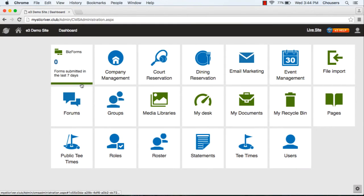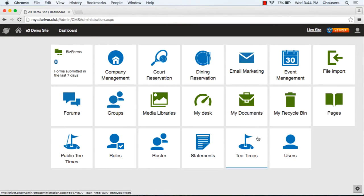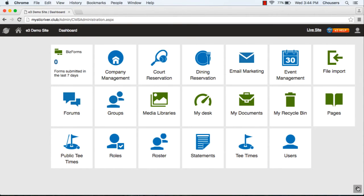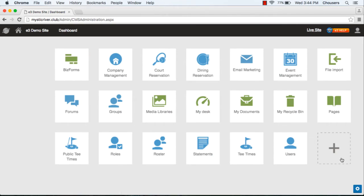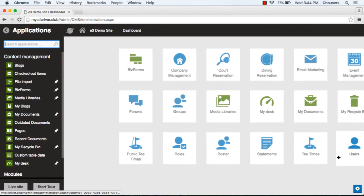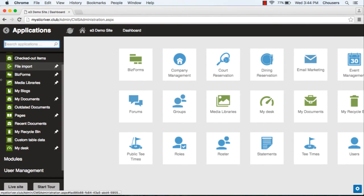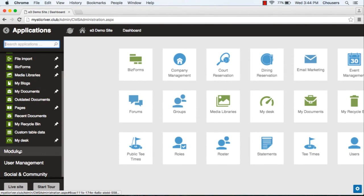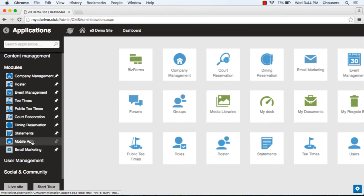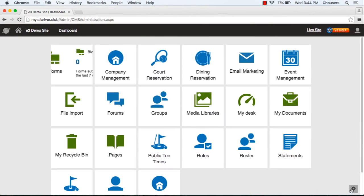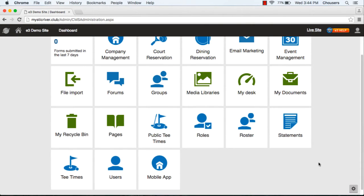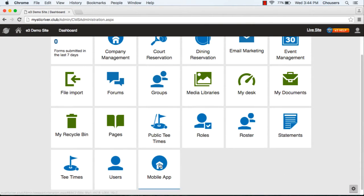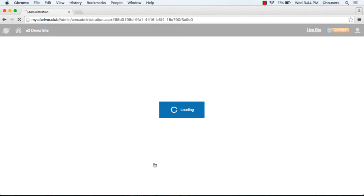If you would like to add this module to your main dashboard, you can click on the icon at the bottom right of the screen, click on the plus sign, and again you can go under modules to add mobile app to the dashboard. In order to create new push notifications, you need to click on the green create button.